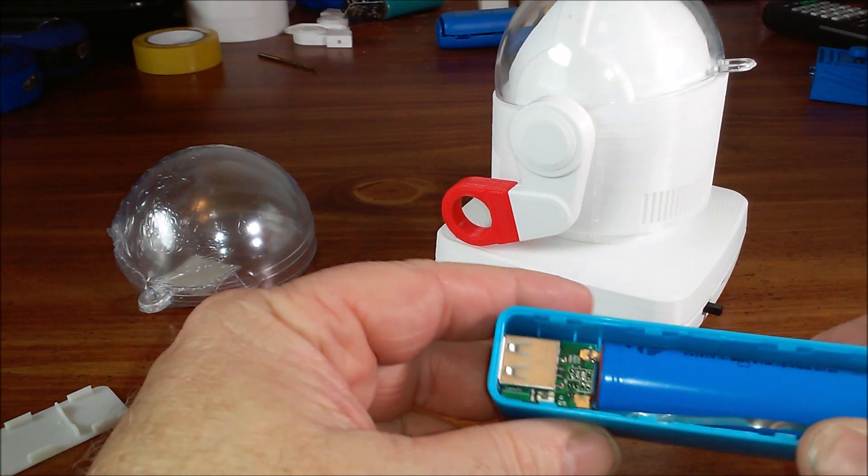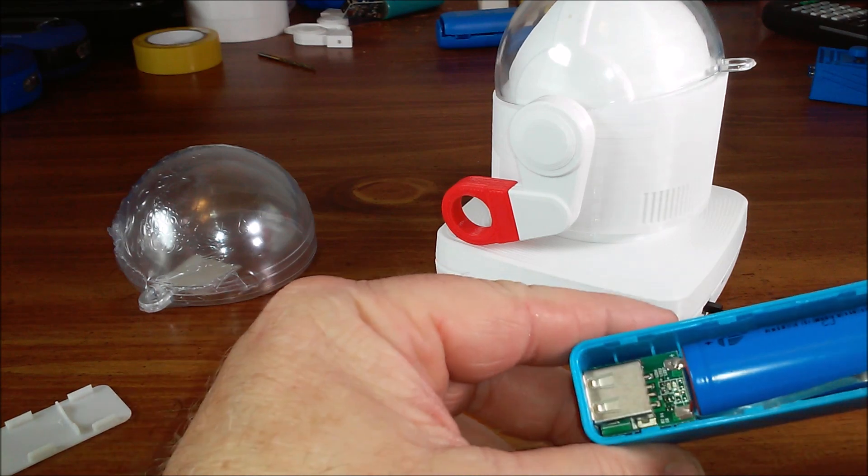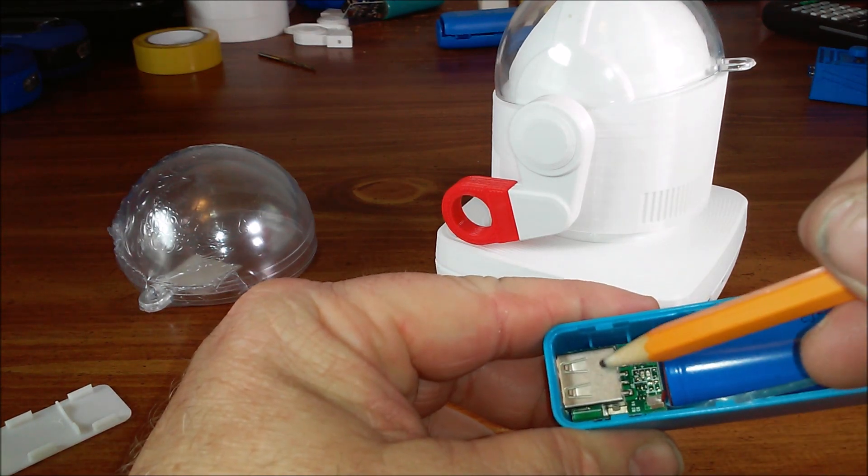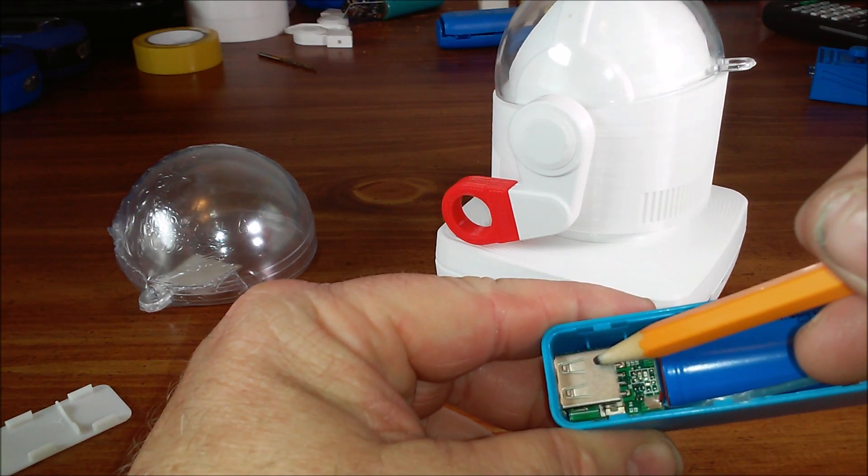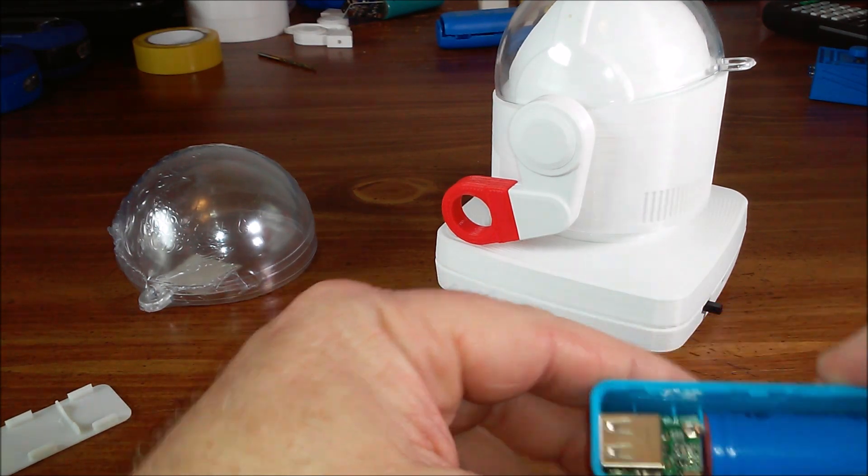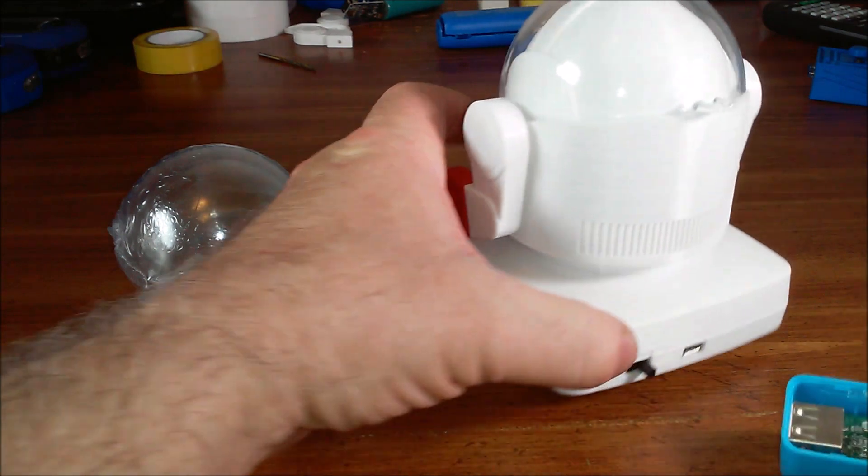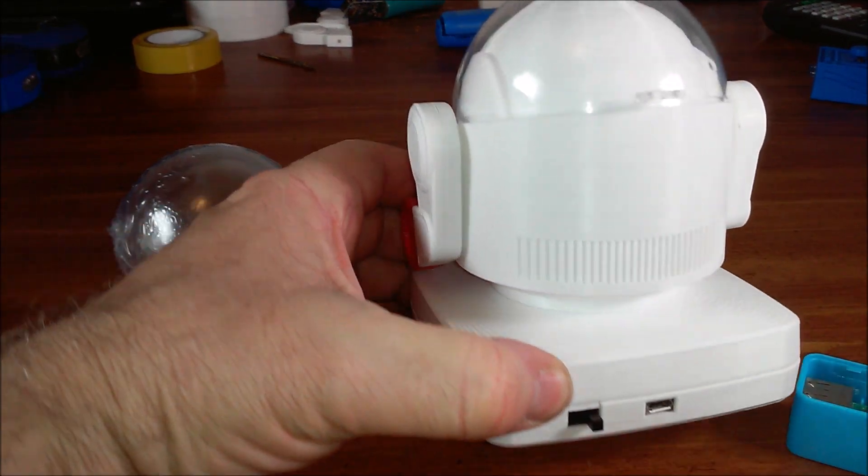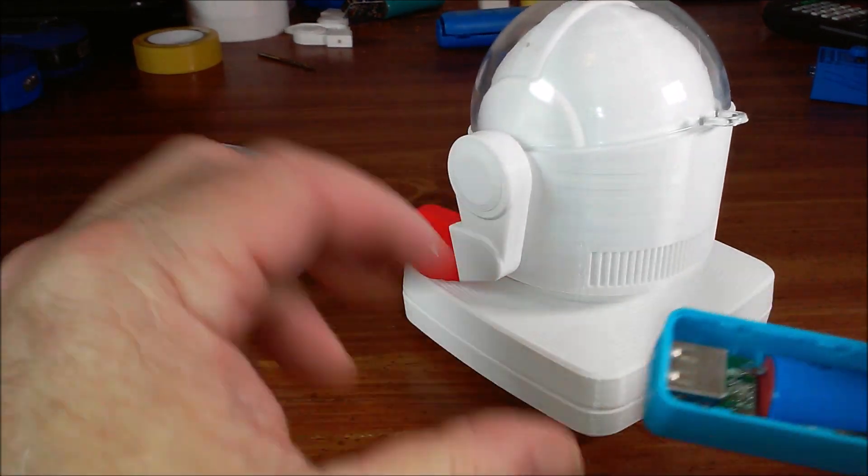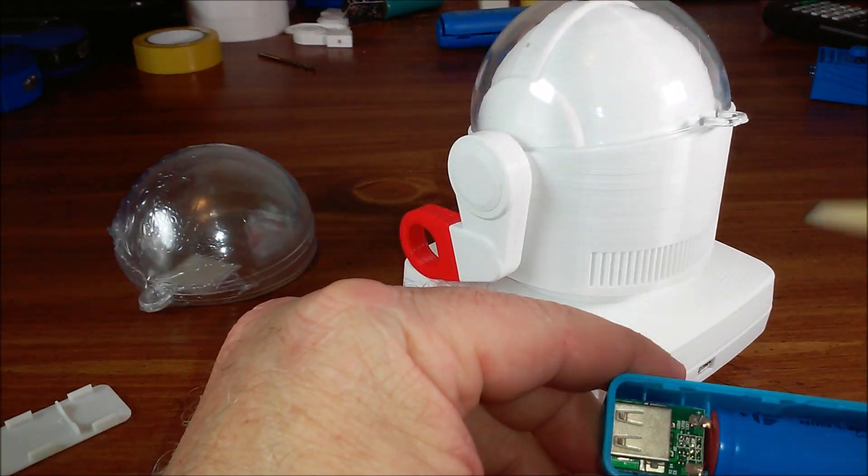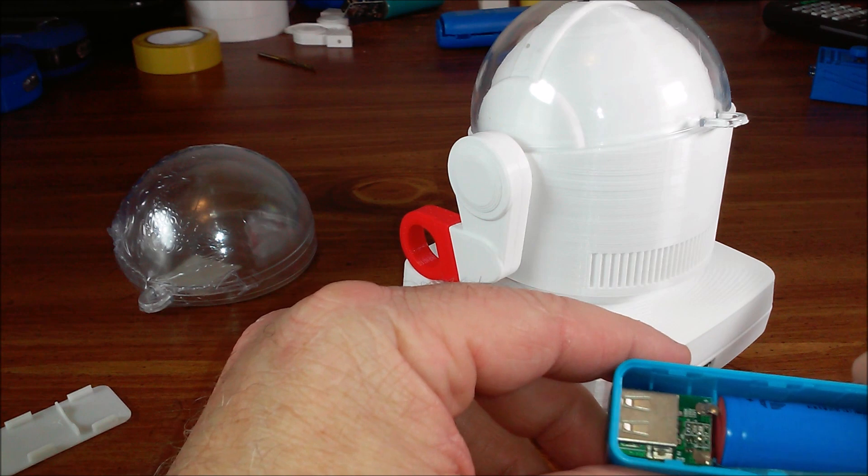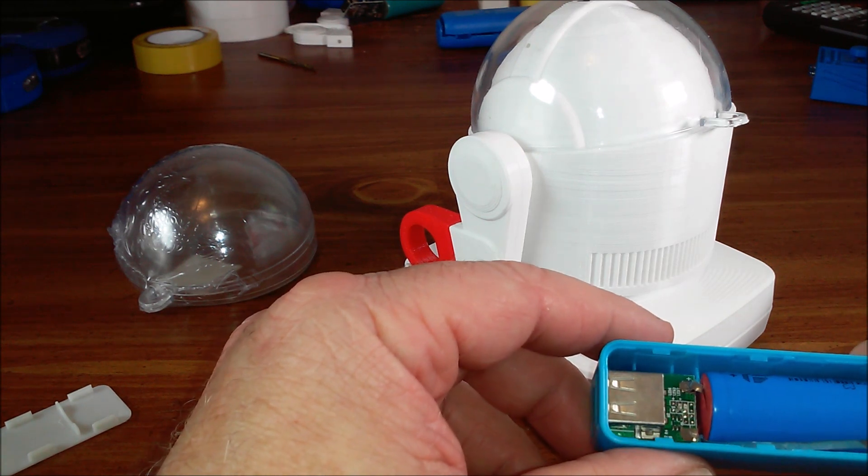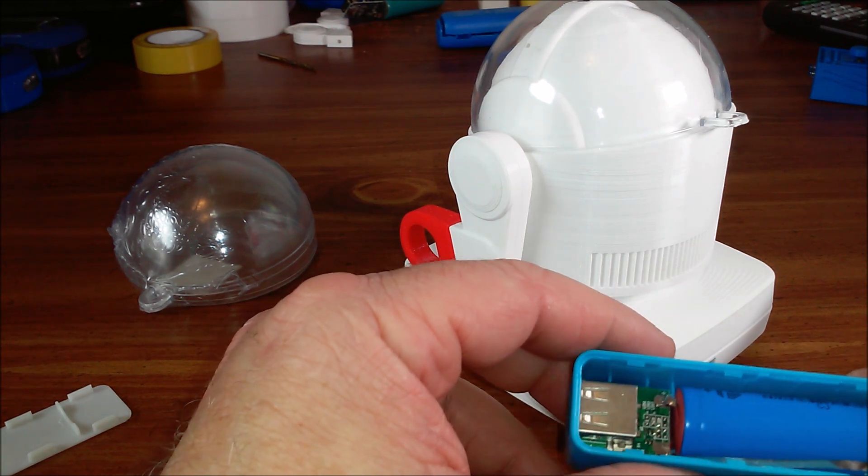One of the most difficult things about the build is this connector here has to be removed to fit in here. It has to be desoldered. That was the hardest part of the whole job.